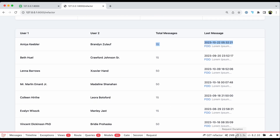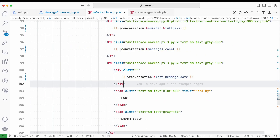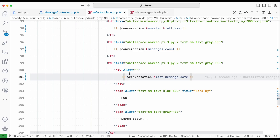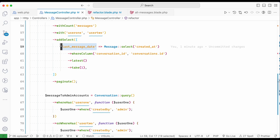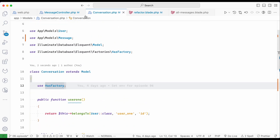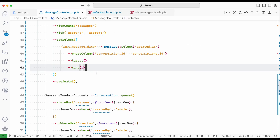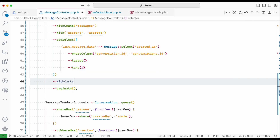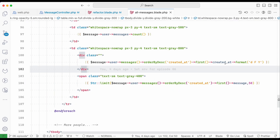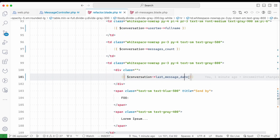We now have 6 queries, 46 model hydrations — everything looks good. The only issue is the date comes back as a string and needs to be converted to Carbon for proper formatting. One option is to wrap it with 'Carbon::parse()' in the blade, but that's not a good approach. A better way is to apply a cast in Laravel. Since this column isn't in the database, the standard model cast won't work — but Laravel provides an option to cast virtual attributes using the 'casts' property.